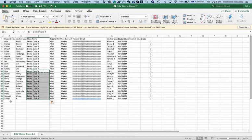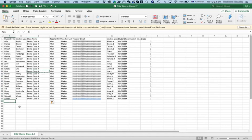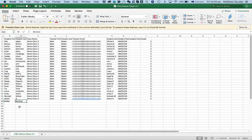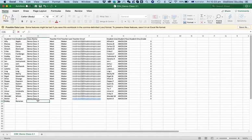I can also add new students at the same time while I'm doing this. Let's say Bobby Bananas is also going to be joining Class 4.